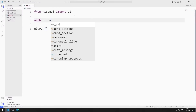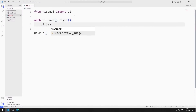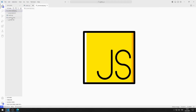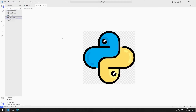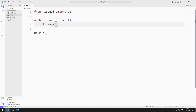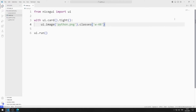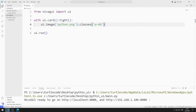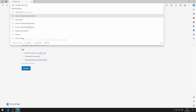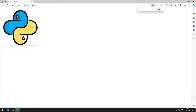First, I will create a card object using 'with'. I create an image in the card object. I will use these images in the application. You can access the images from the GitHub account in the description section of the video. I send the Python file to the function and adjust the size of the image using the classes function. I save the code file and run it. I added the image file to the web page.